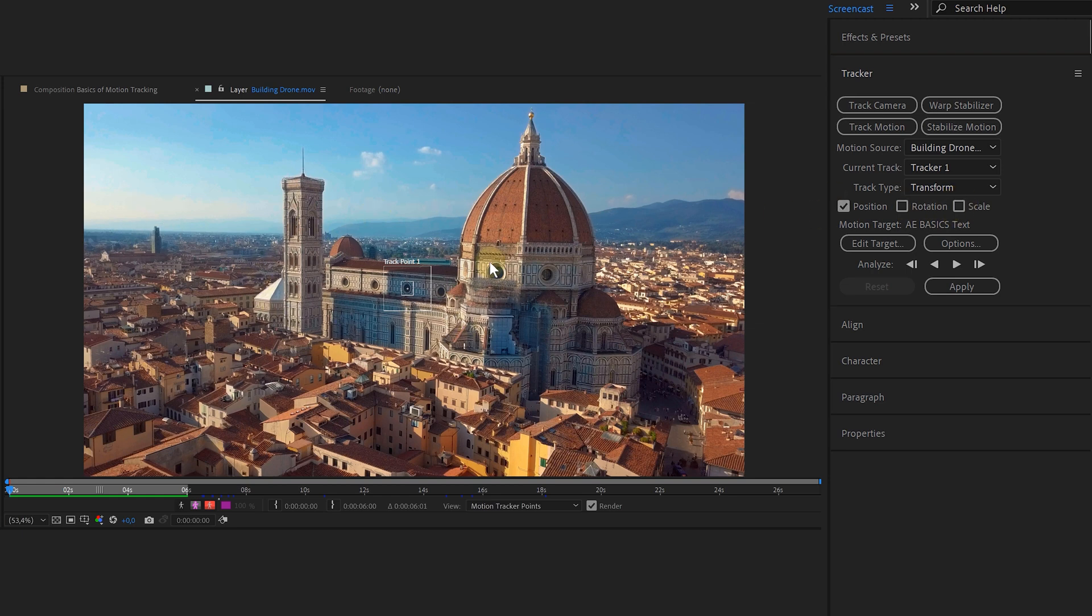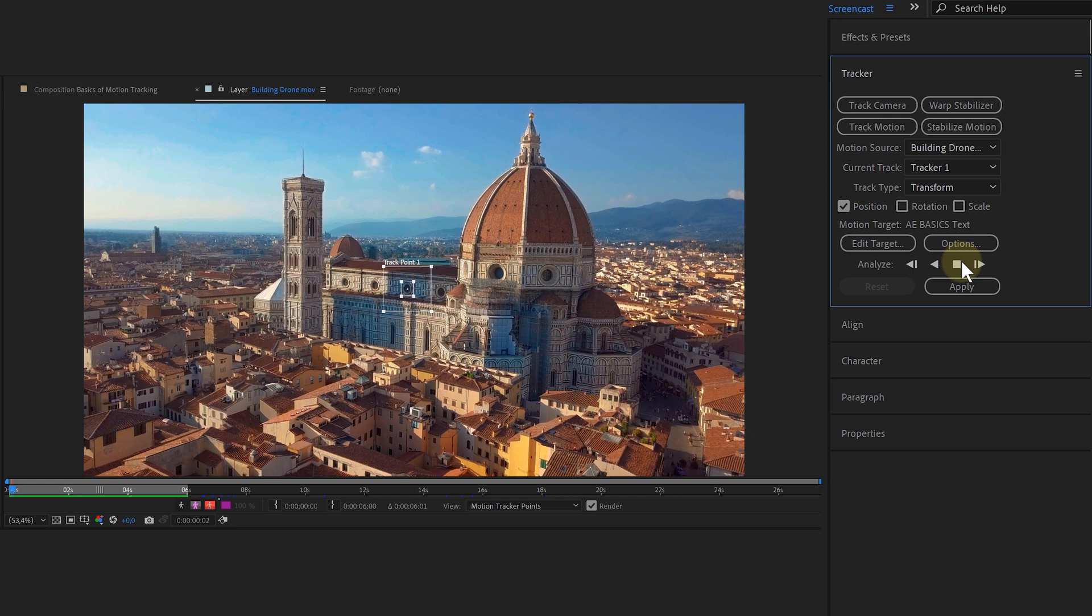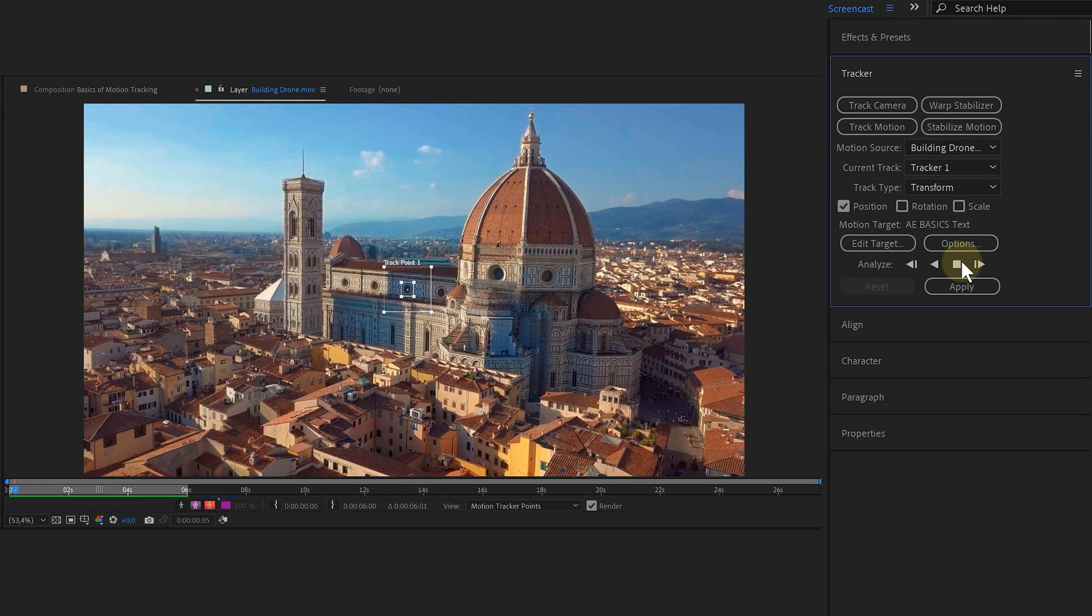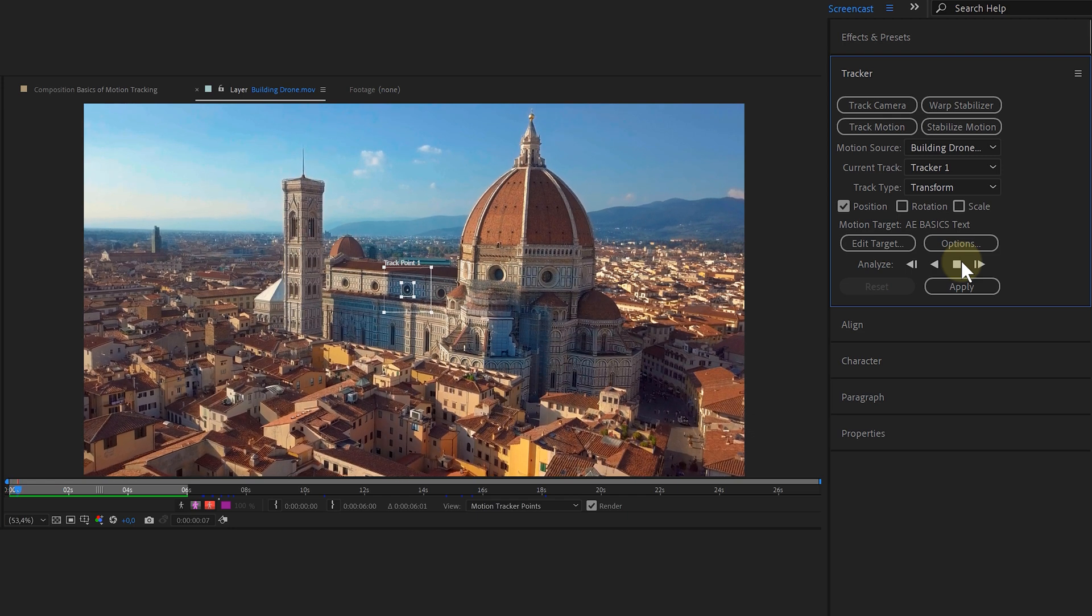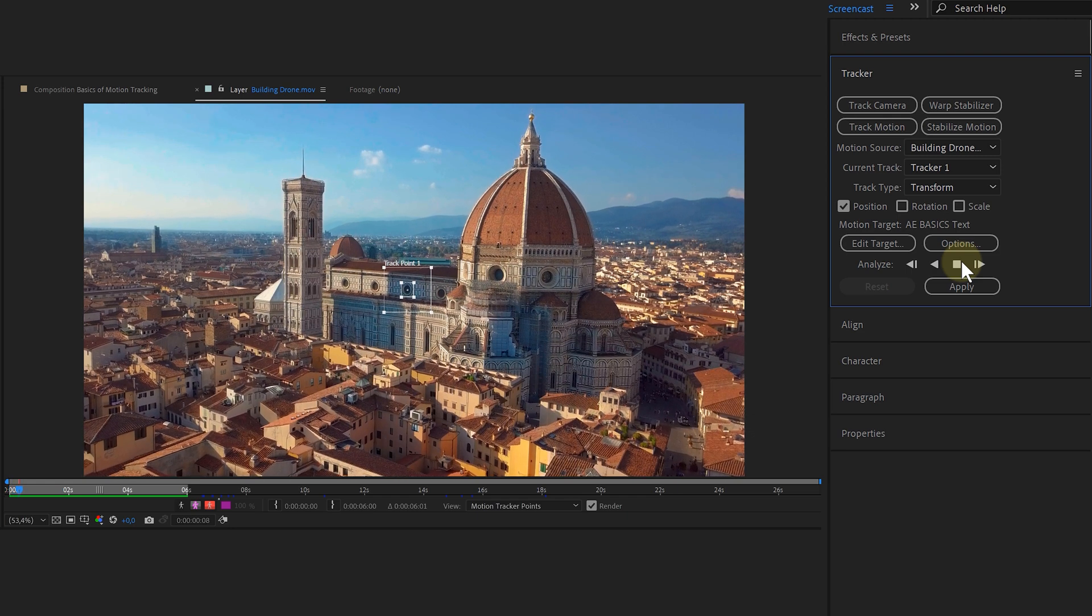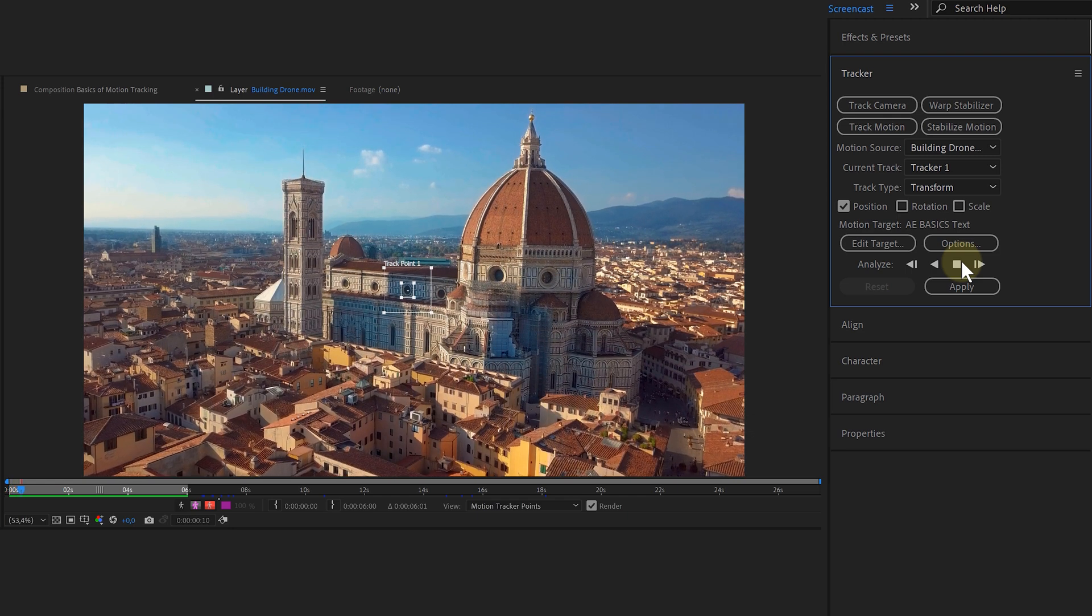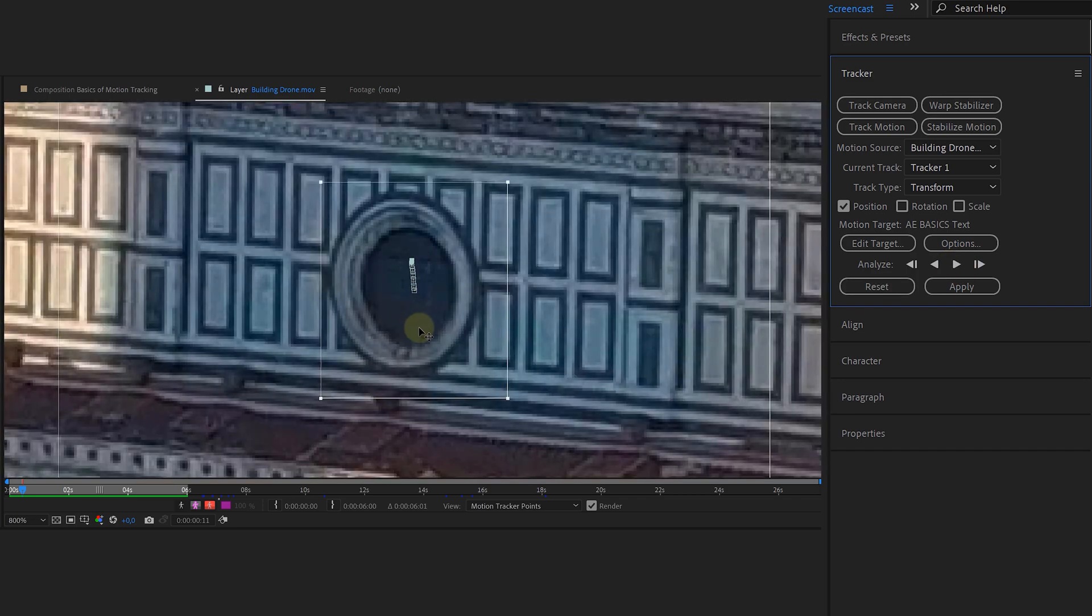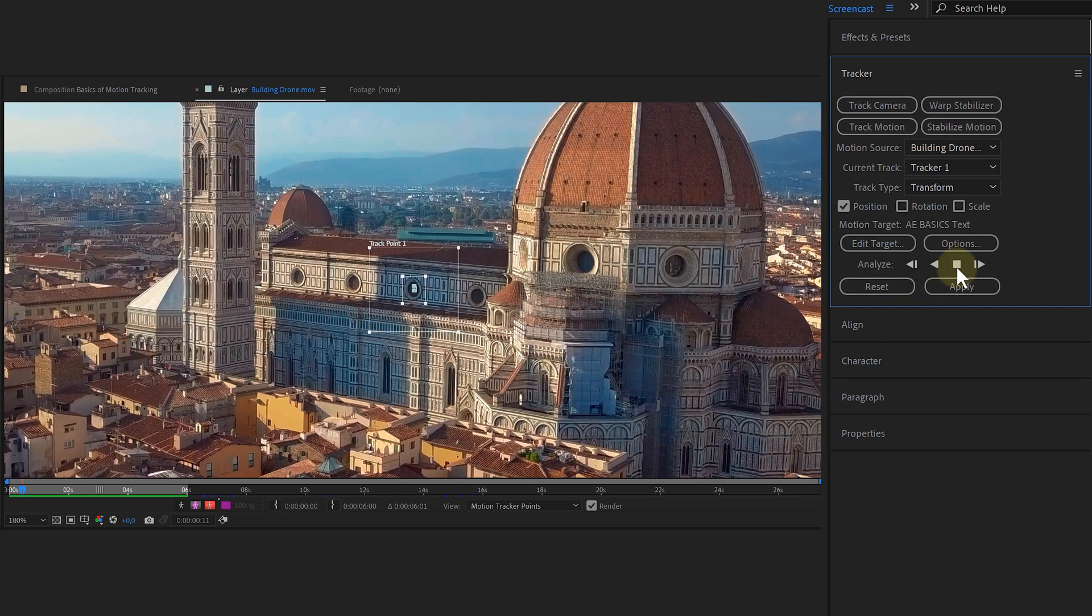My tracking point is placed correctly. Now I can hit the analyze forward button. However, I can't just lay back and do nothing. I need to keep an eye on the process because After Effects can make mistakes. And that's when I need to intervene. I can stop the tracking when needed and adjust it, then just start processing again.